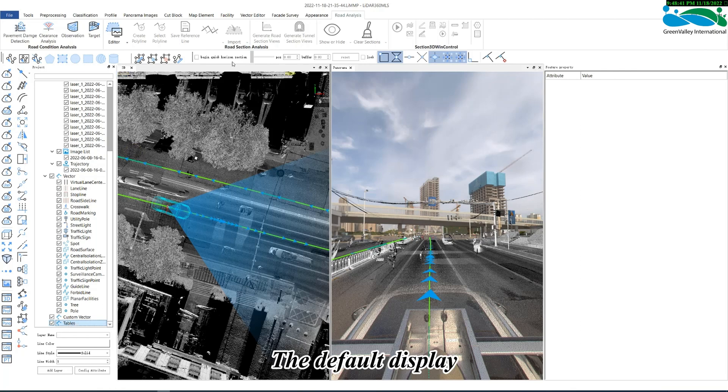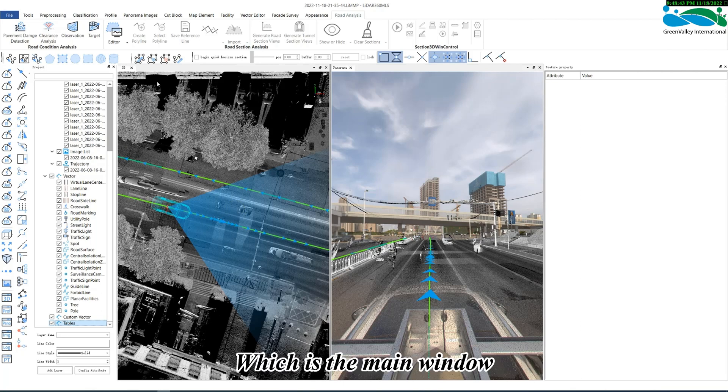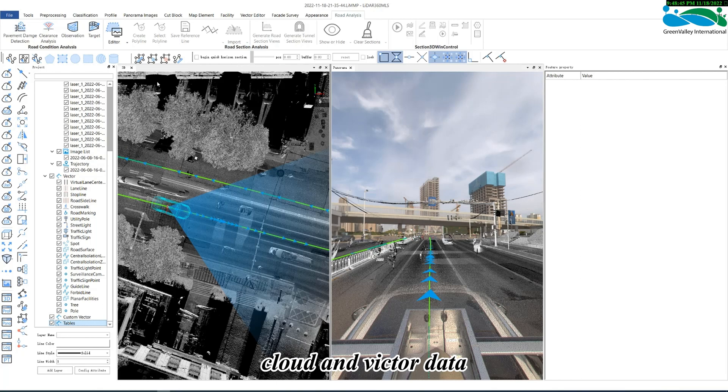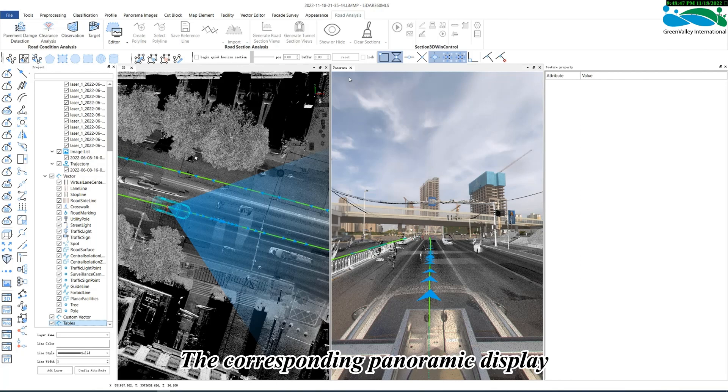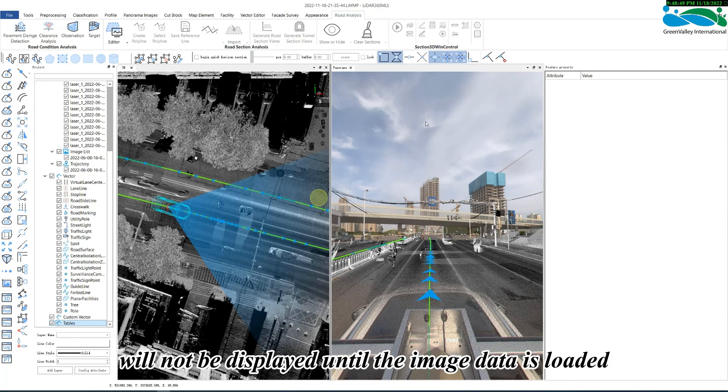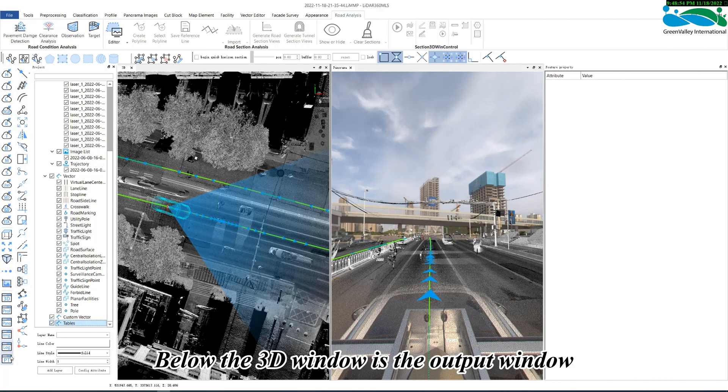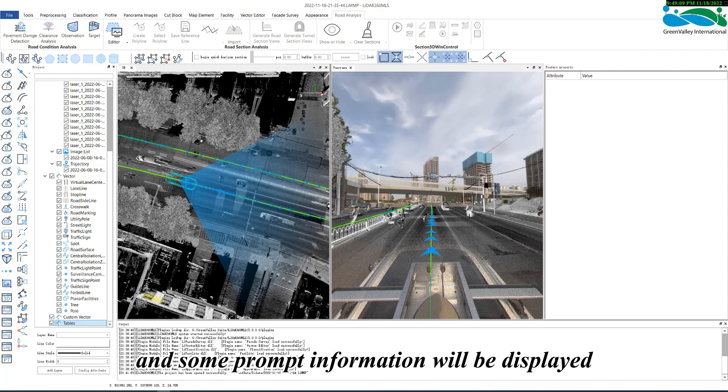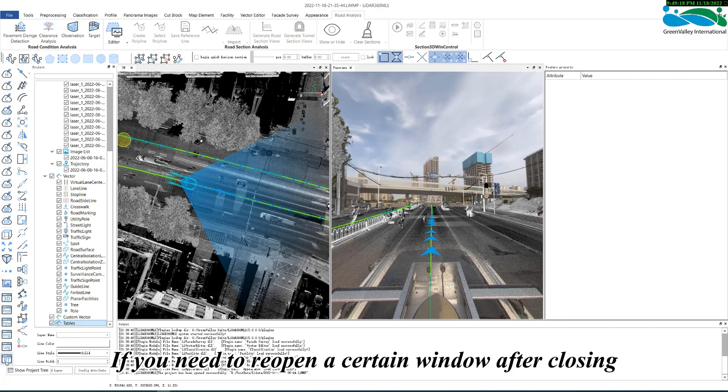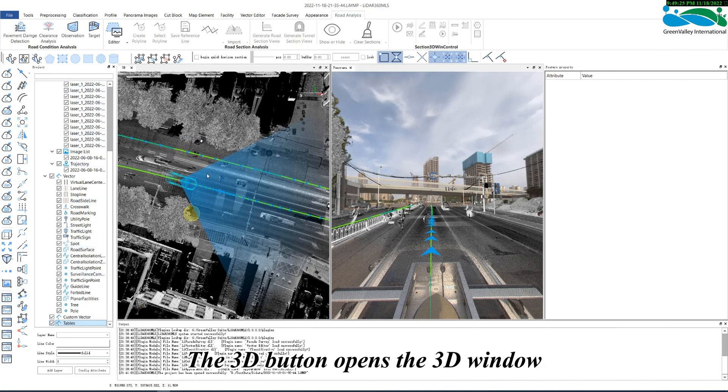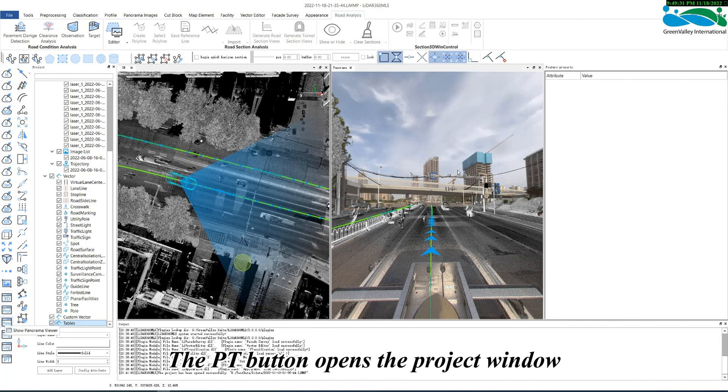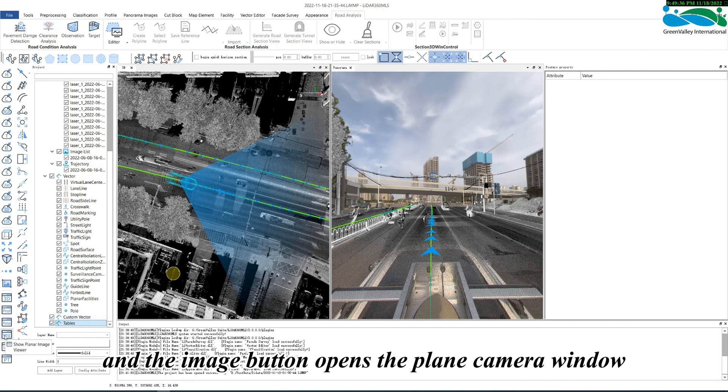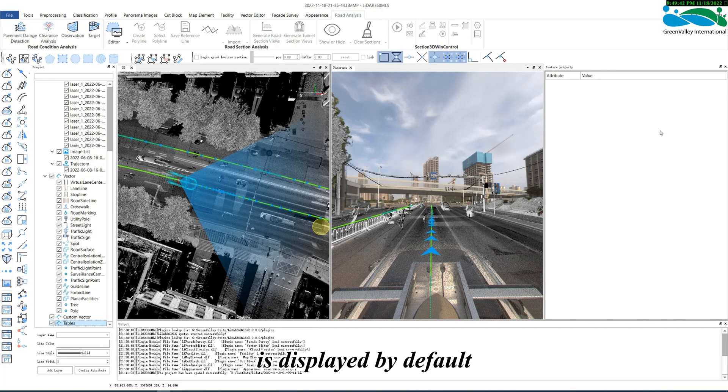The default display in the middle of the software is the 3D window, which is the main window for displaying the entire software's point cloud and vector data and performing functional operations. The corresponding panoramic display or plain camera window will not be displayed until the image data is loaded. Below the 3D window is the output window, where some function process information and some prompt information will be displayed. These 3 windows can all be closed. If you need to reopen a certain window after closing, find the button in the lower part of the color toolbar. The 3D button opens the 3D window. The log button opens the output window. The PT button opens the project window. The panorama button opens the panoramic image window. And the image button opens the plain camera window. The element attribute window is displayed by default on the far right side of the interface.